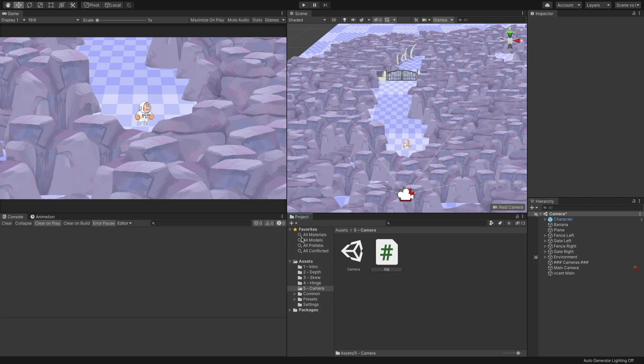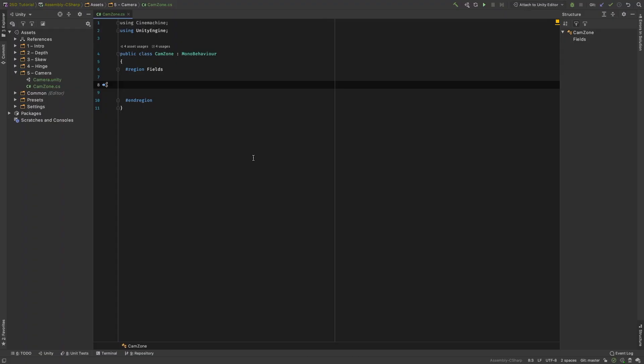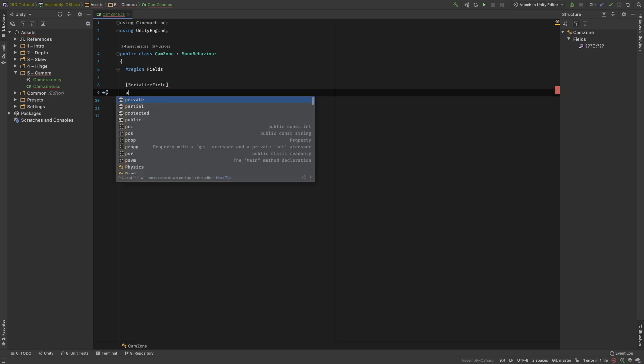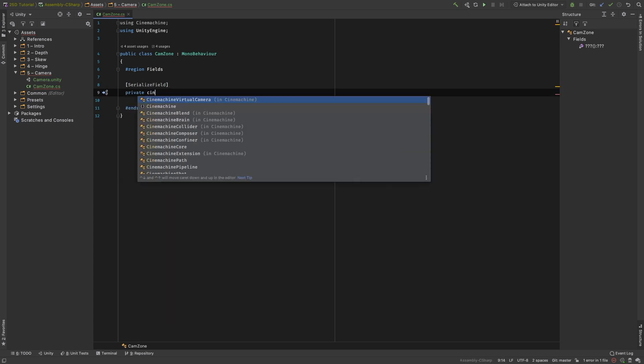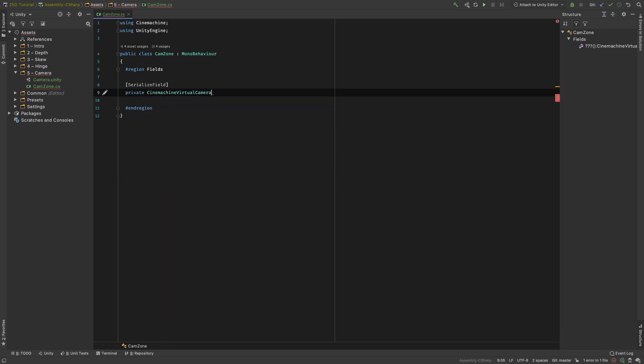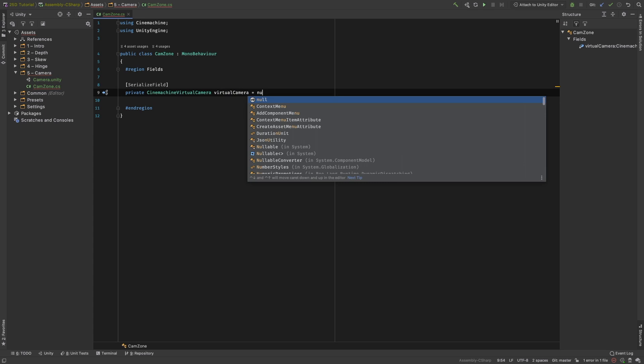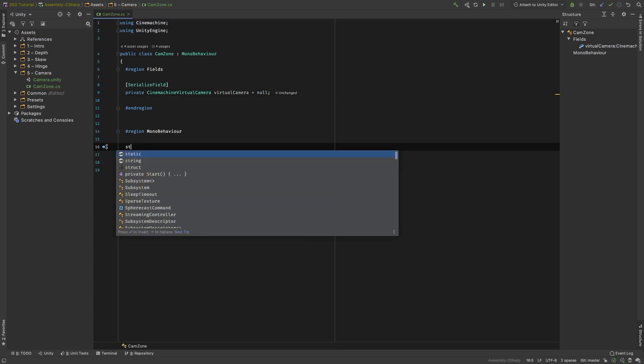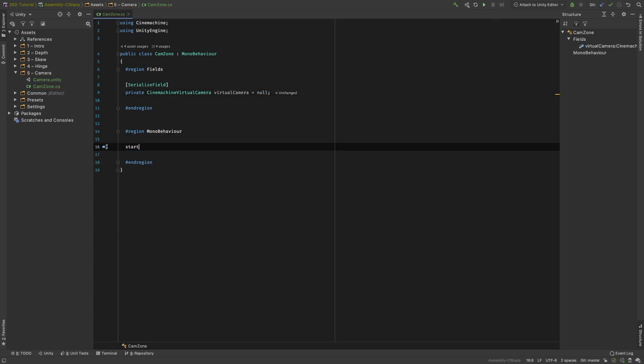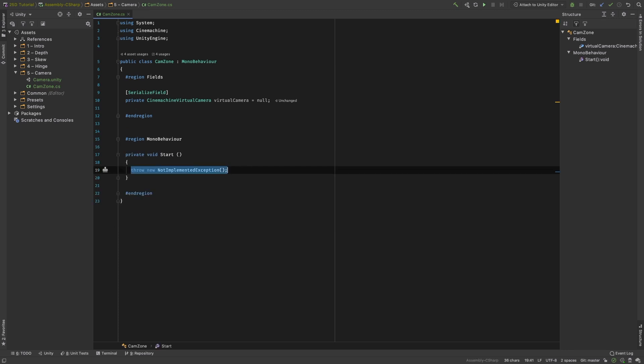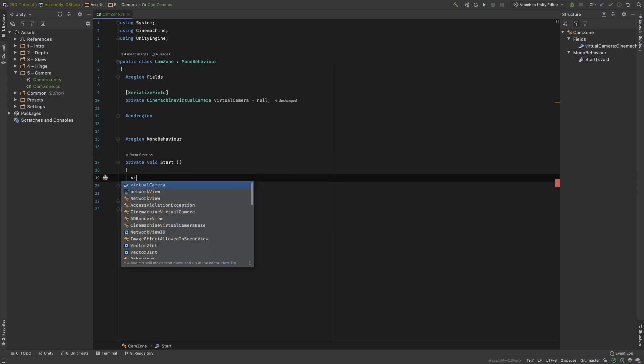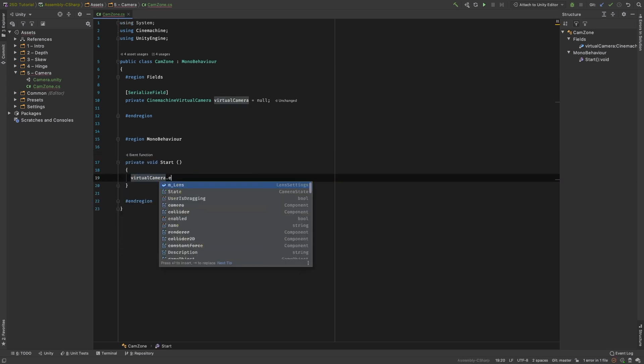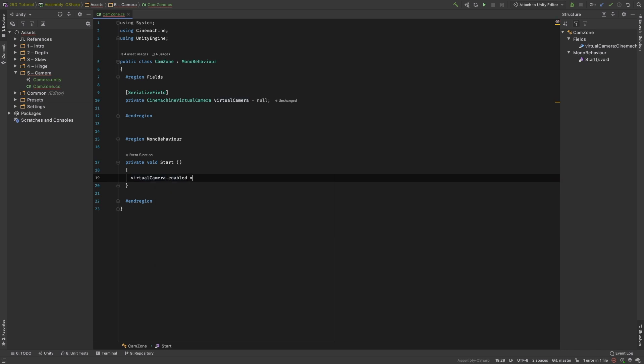Create a new Mono Behavior script and call it CamZone. We start by creating a field of type Cinemachine Virtual Camera and name it Virtual Camera. If the type isn't recognized, make sure you include the statement using Cinemachine. We want to disable a virtual camera until it's needed, so on the start method, we disable it by writing virtualcamera.enabled equal false.